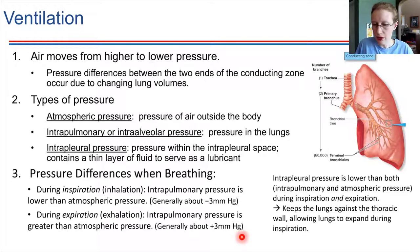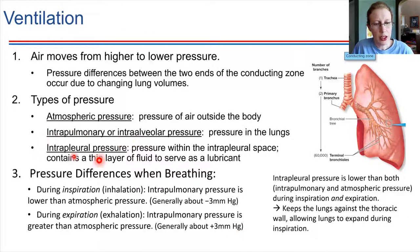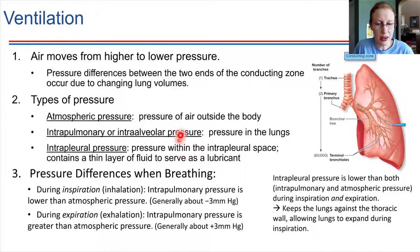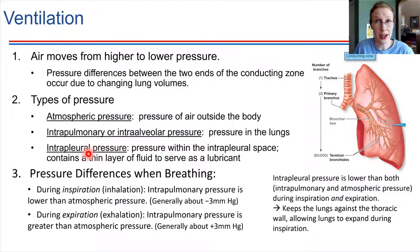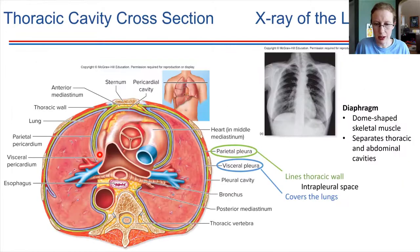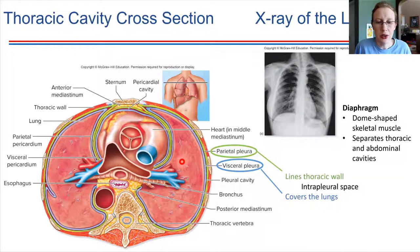Let's talk about the intrapleural space a bit more. The pressure between those two pleura has to be lower than either atmospheric or intrapulmonary pressure. Think about what would happen if it weren't: if the intrapleural pressure was high, the lungs would be compressed inwards — the lungs would collapse. So there has to be a relatively low pressure in that space.